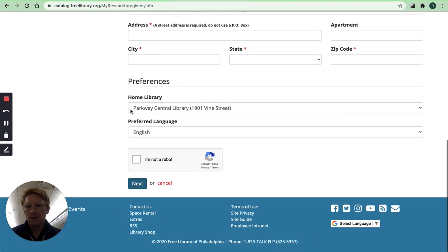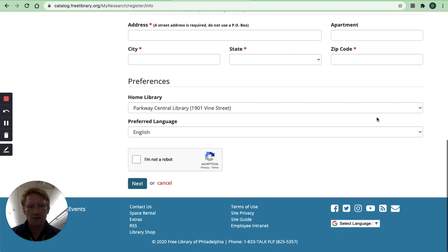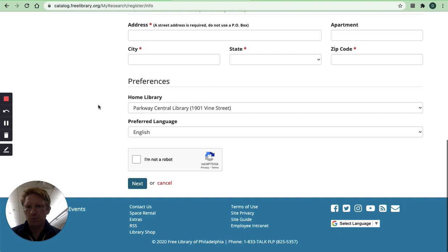Down here you can choose your home library if you live near a branch and you know which branch you live near you can choose that branch or you can just leave it as Parkway Central. It does not matter which branch you choose if you're just accessing digital resources.